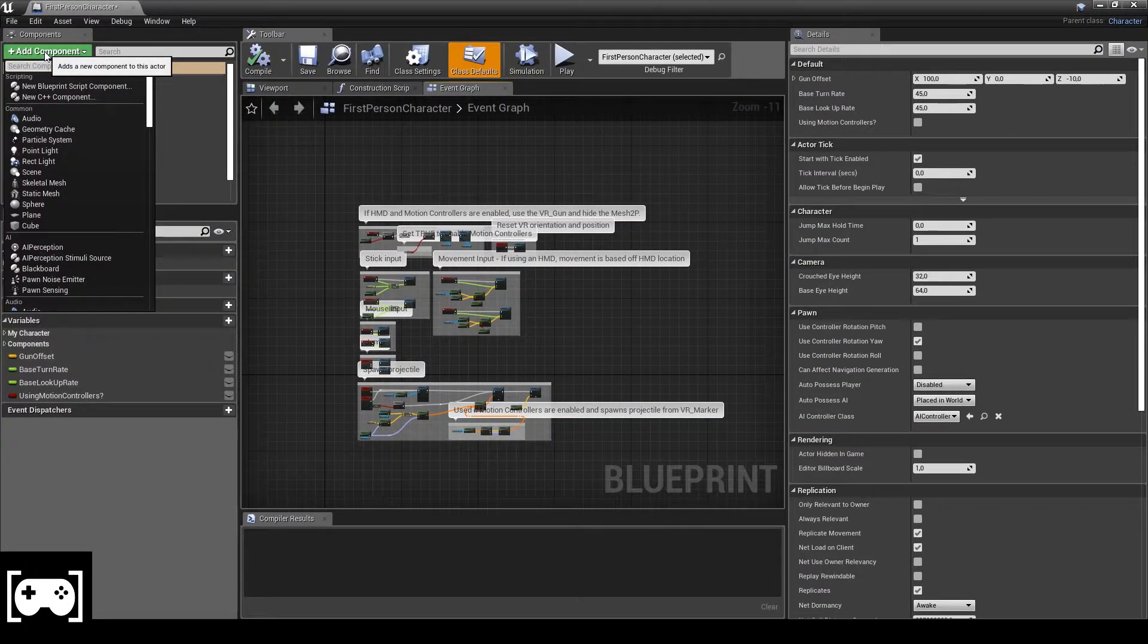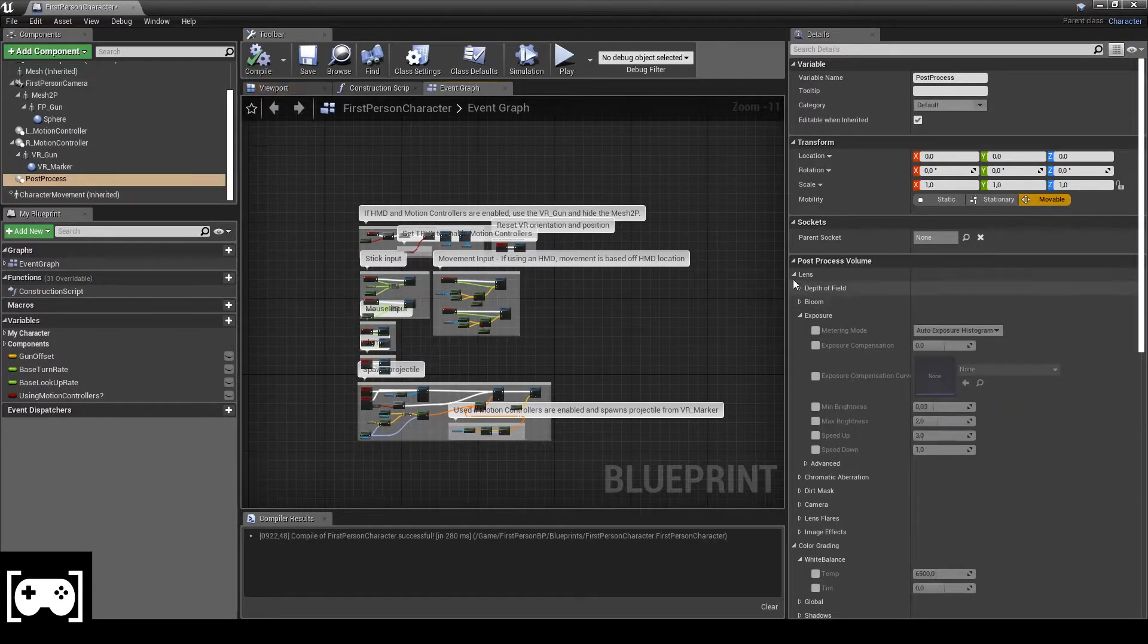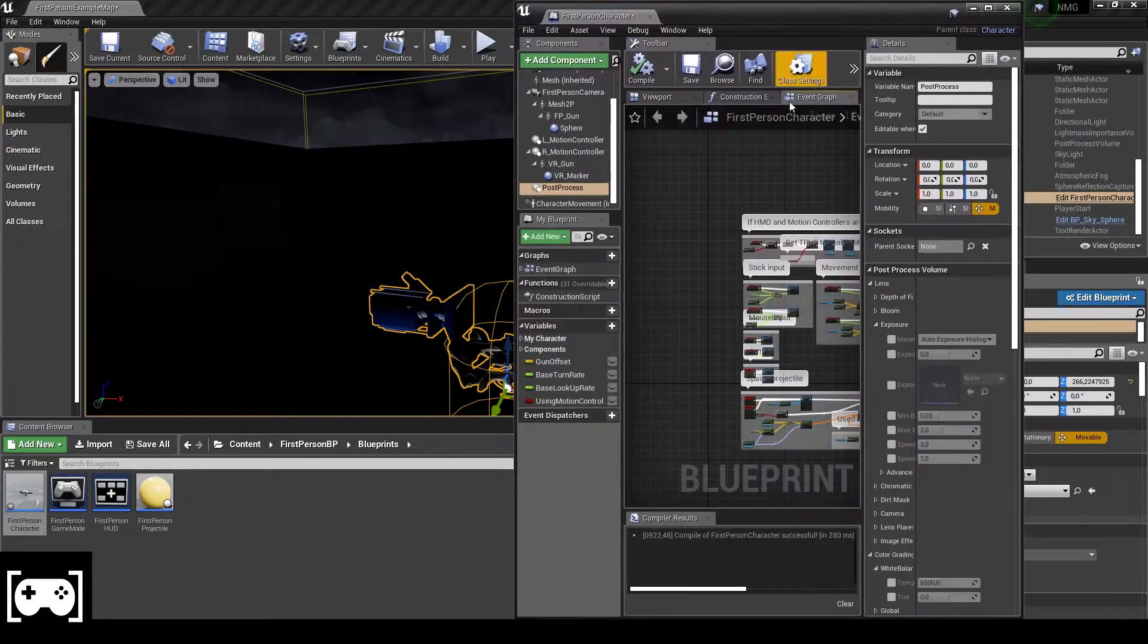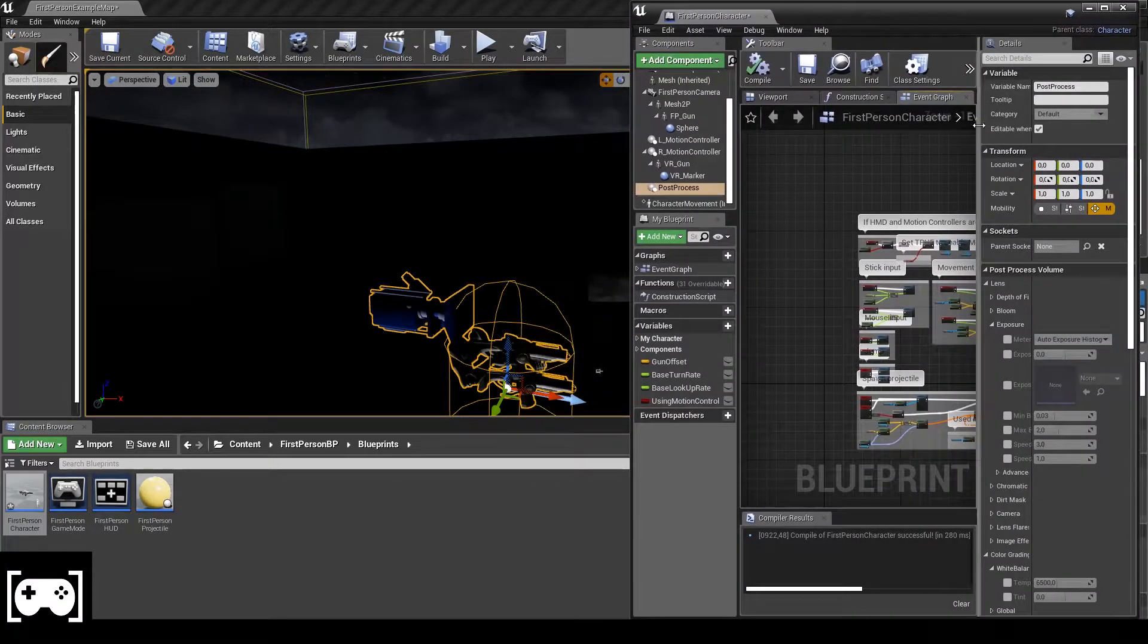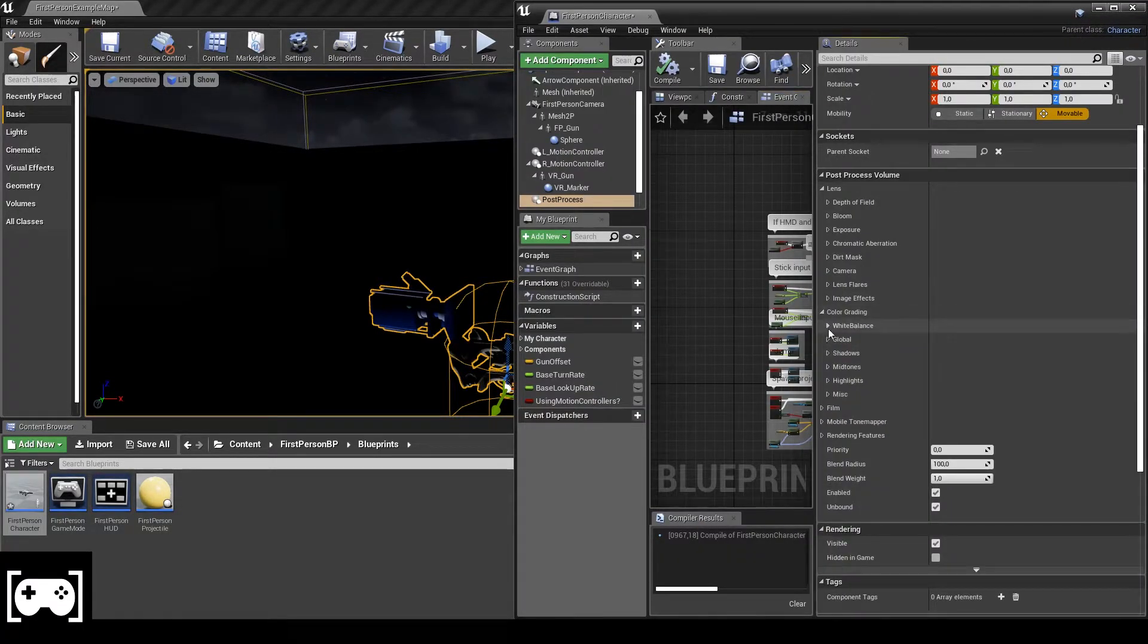Now all we need to do is go here at the component and type post process. Okay, then you need to just drag this on the side.